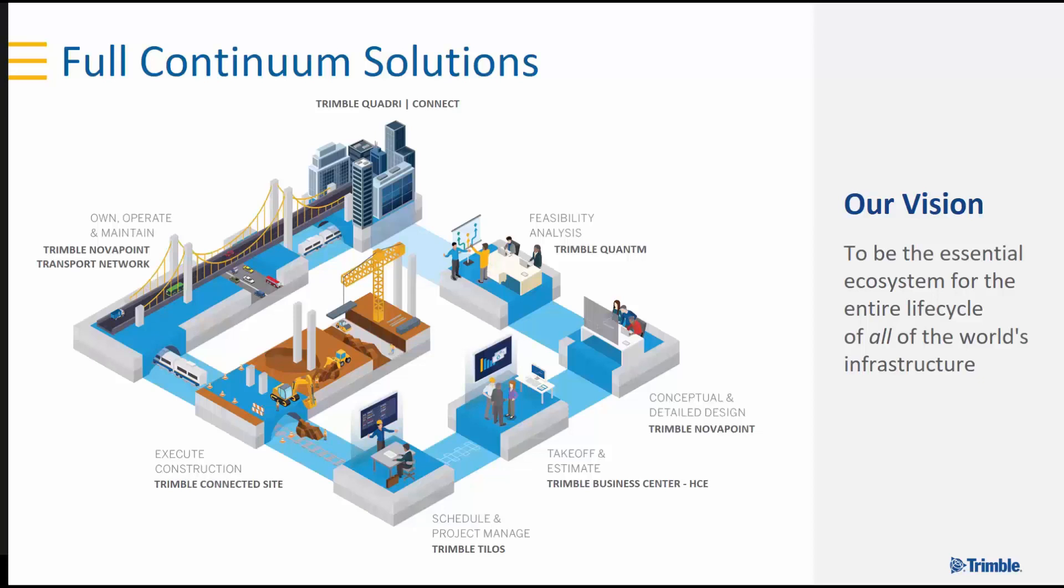Trimble Civil Construction Continuum is a toolbox of professional solutions that cover the entire project value chain and is ready for BIM Level 3.